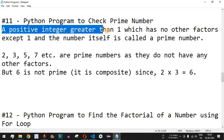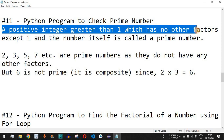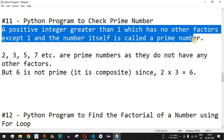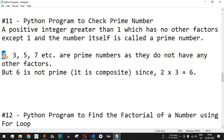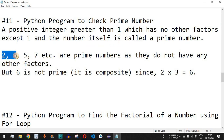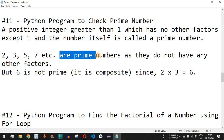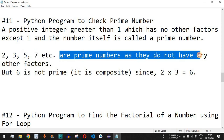A positive integer greater than 1 which has no other factors except 1 and the number itself is called a prime number. For example, 2 is a prime number and it is greater than 1. The number 1 is not a prime number — it starts from 2. Then 3 is again a prime number because no other number divides 3 except 1. Similarly, 5 and 7 are prime numbers, as they do not have any other factors.